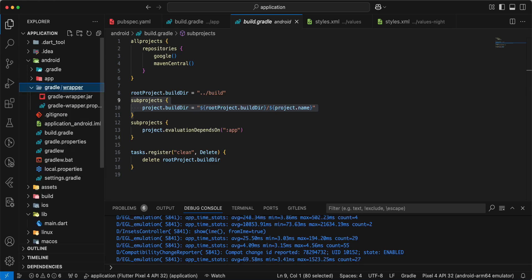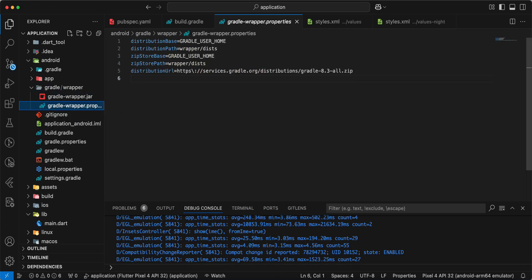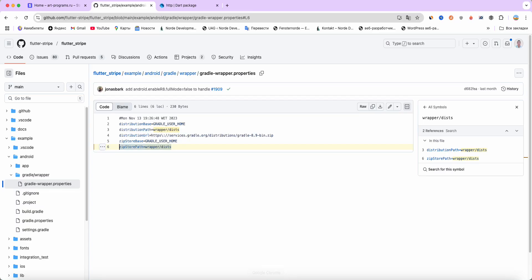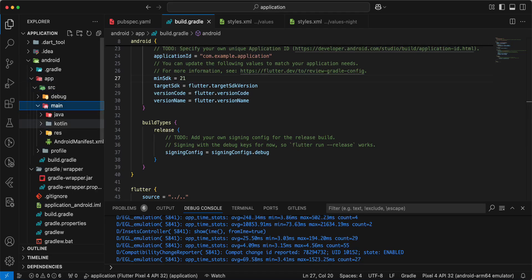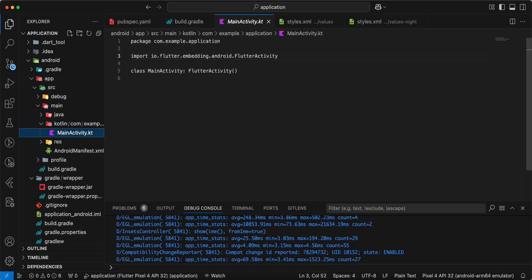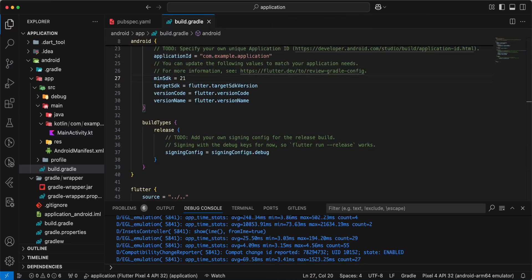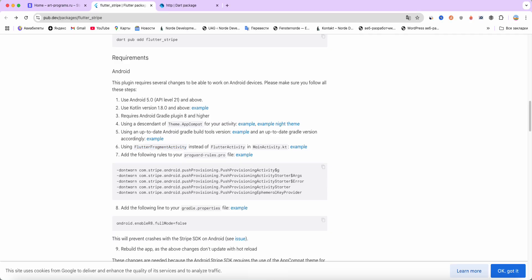Then we open Gradle — specifically gradle-wrapper.properties. Next, use FlutterFragmentActivity instead of FlutterActivity in MainActivity. Open the kotlin/MainActivity.kt file and add the required information.